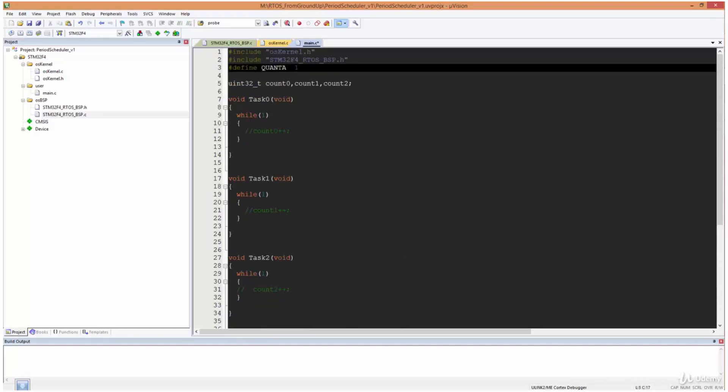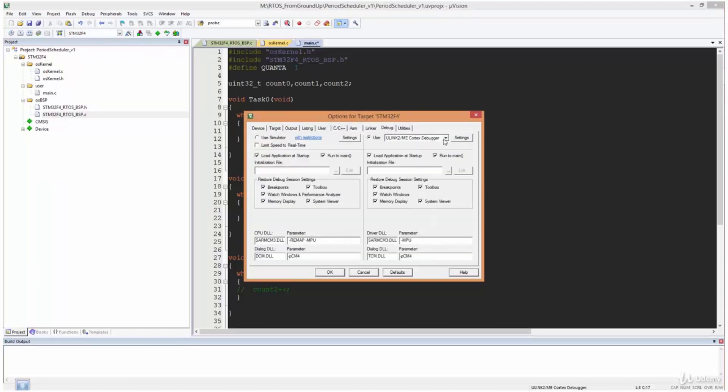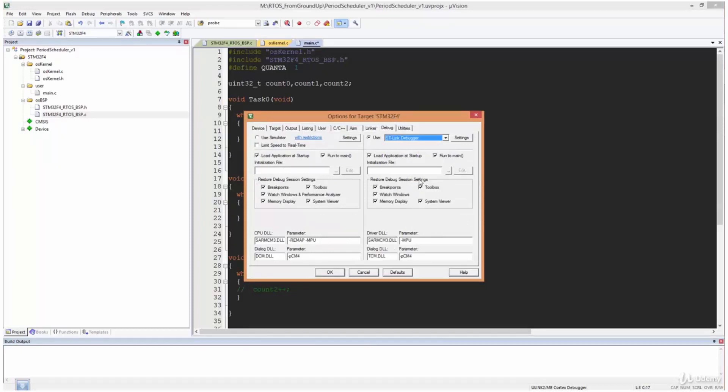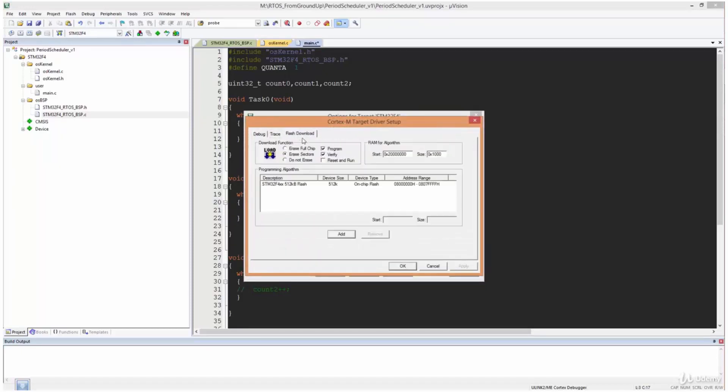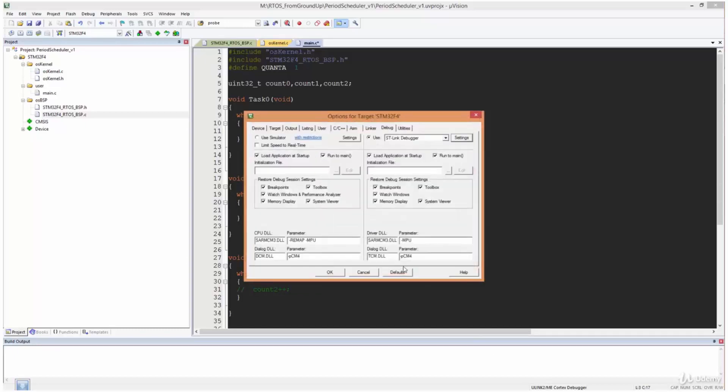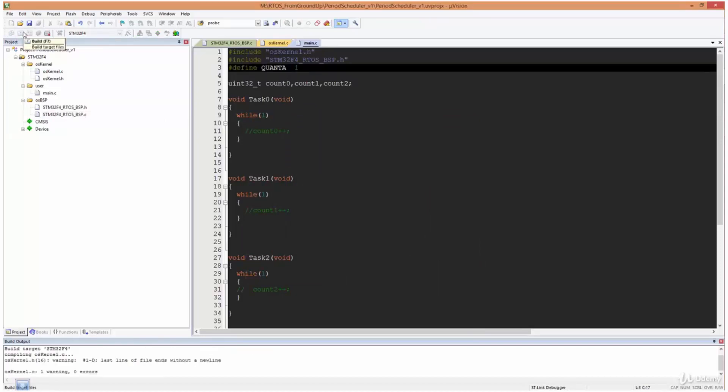So once you've done all of this and you've verified this and we can rebuild, I'll just, before I do that, we need to of course set our debugger and I'll come over here, change XTAL to 16, then debugger is the ST debugger. I'll click this drop down menu, ST link, settings, and then flash download, reset and run, and then OK, and then OK. Then I'll click over here to rebuild.